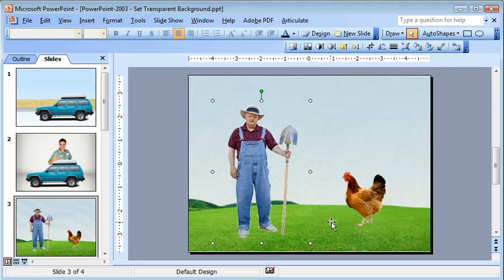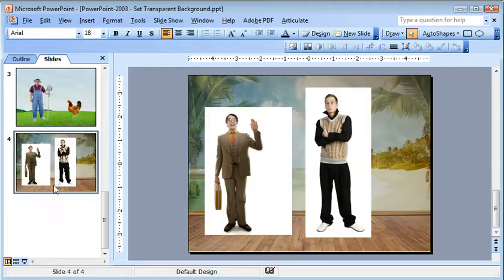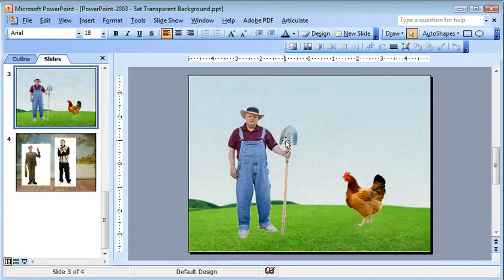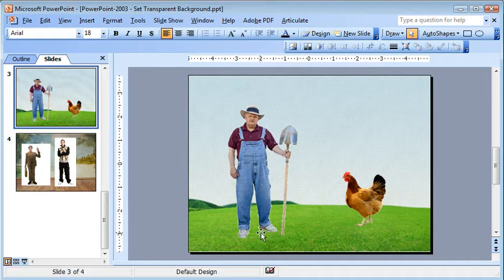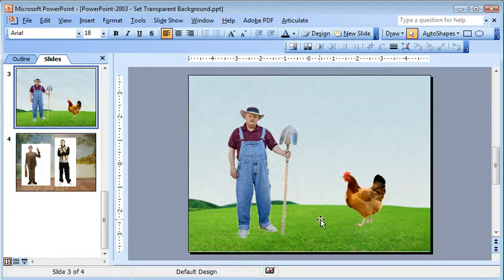You can see that this guy is blending better in the sky than he is in the grass down here. So just another observation, just another thing to consider.